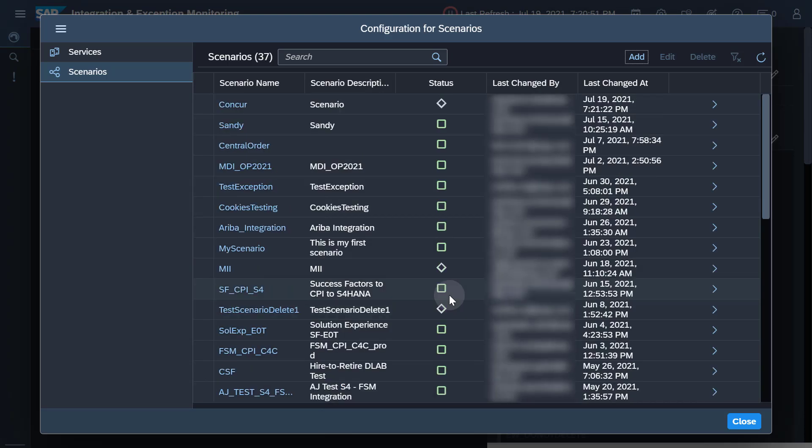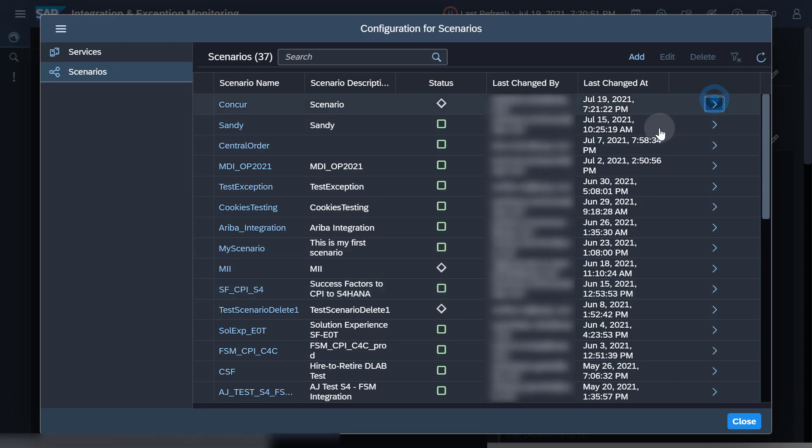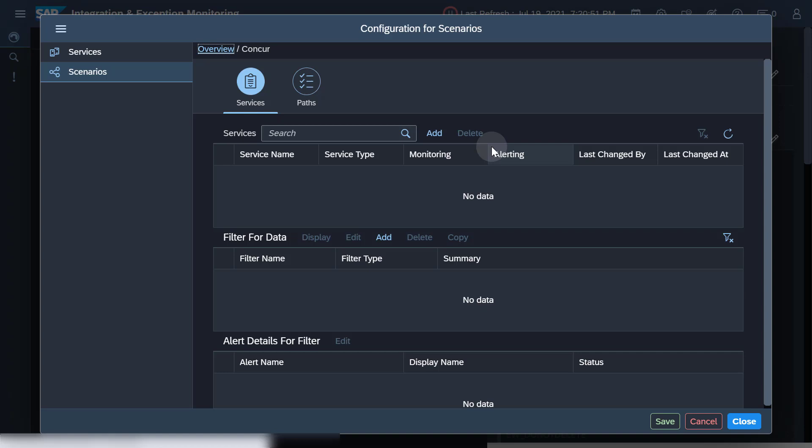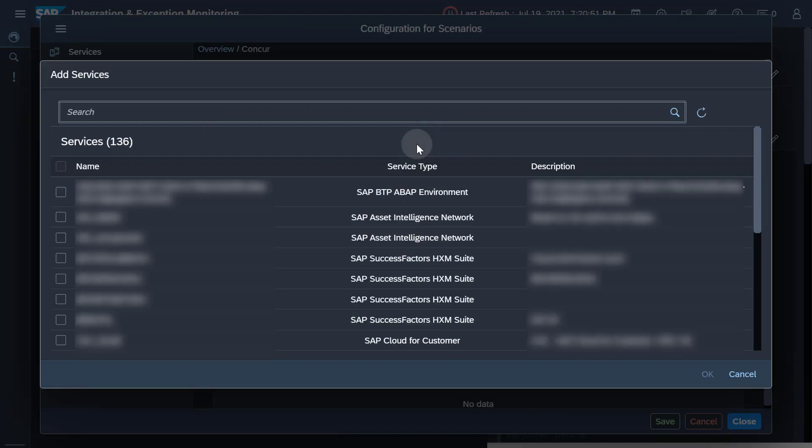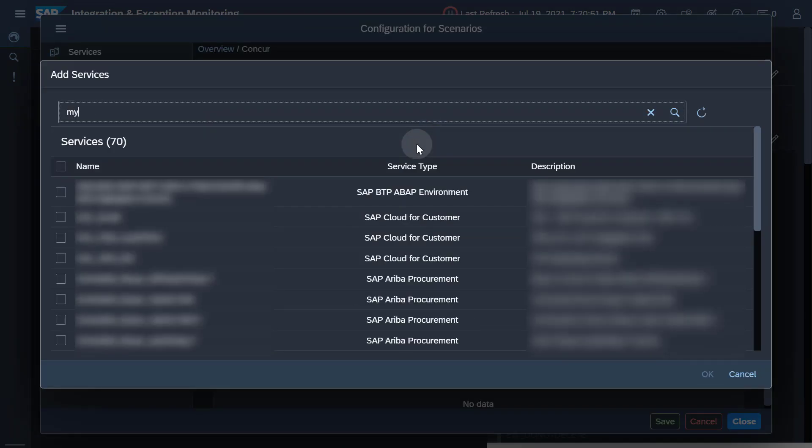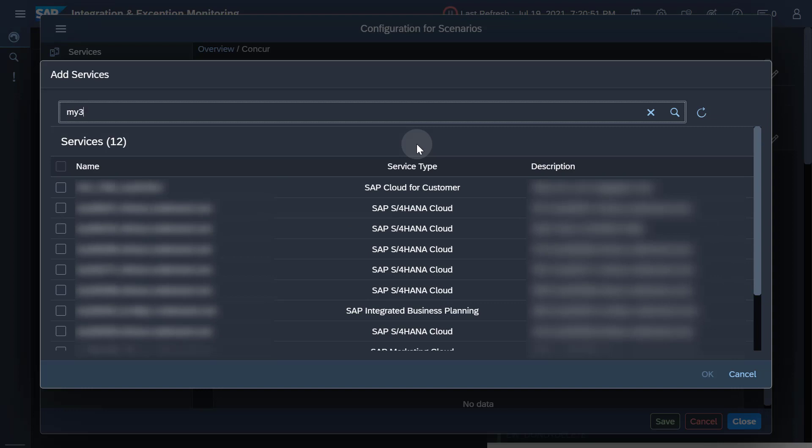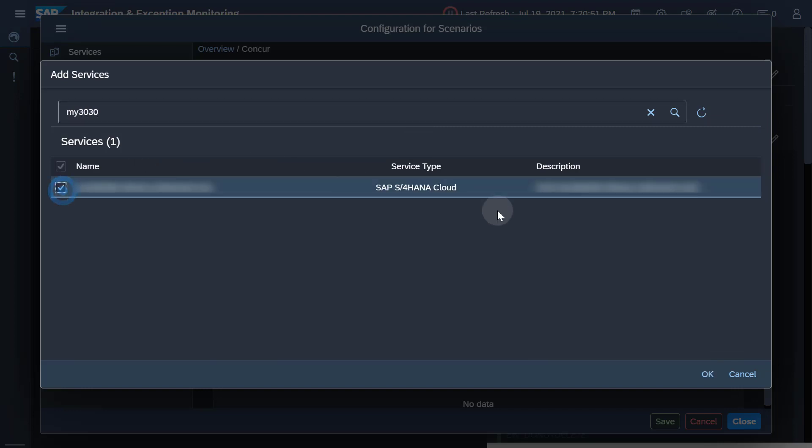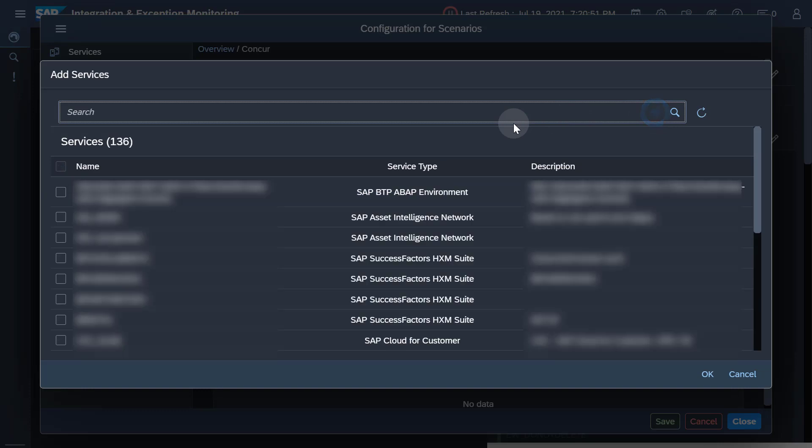To add services or systems to the scenario, click the arrow on the right-hand side of the relevant row. By choosing add, you can search for the required services and systems to add them to the scenario. Please note that you can only search for services that are available in Landscape Management Service.